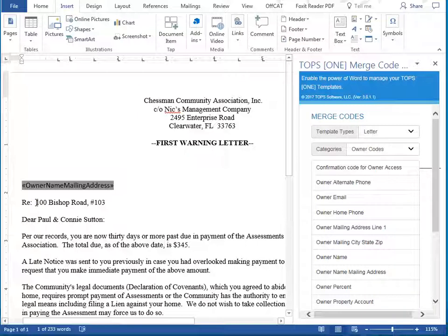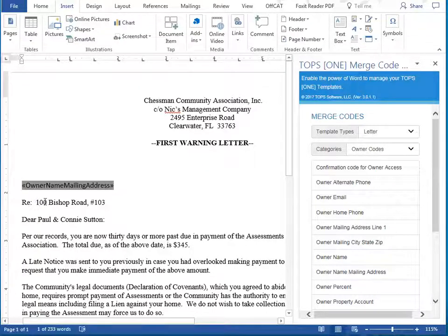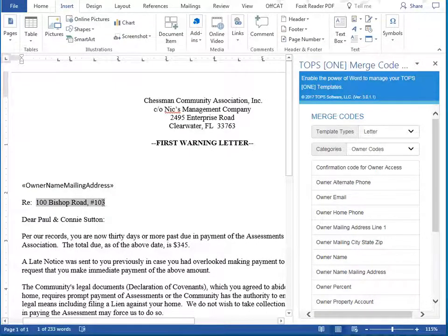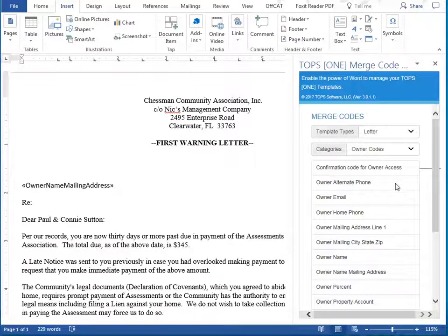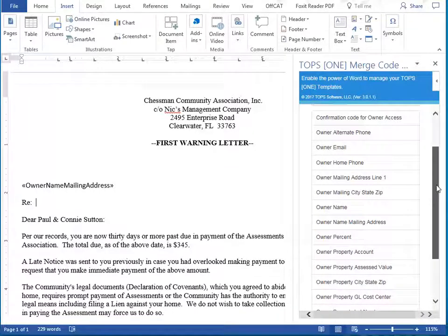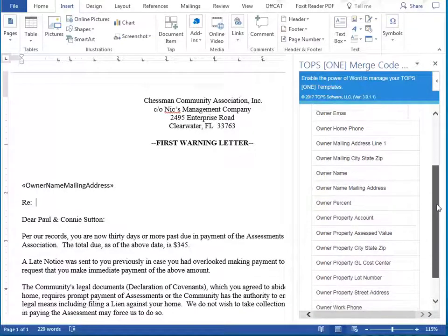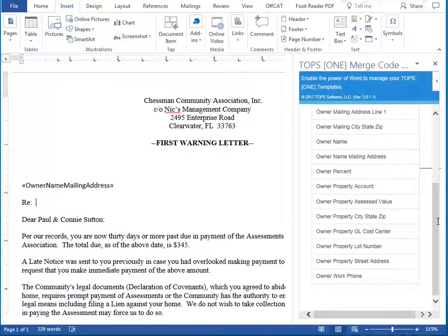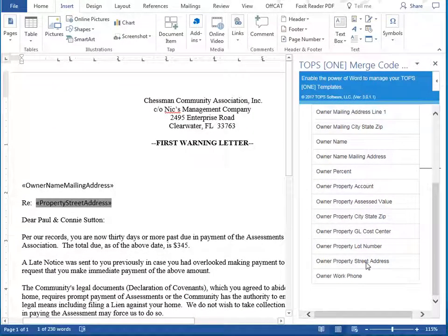Next, we'll select the property address placeholder info and delete that. Then find the appropriate merge code from our list and click on the code to add it to our document.